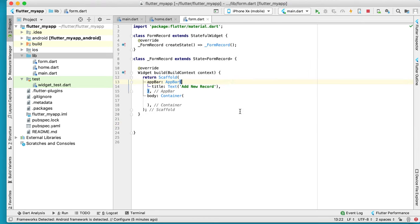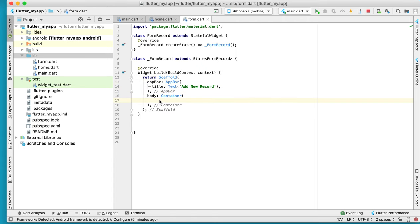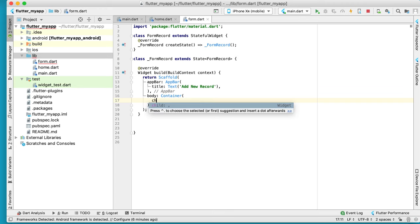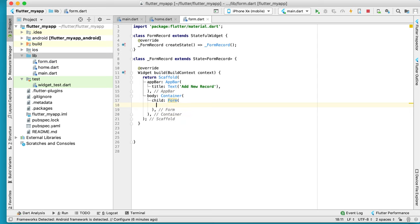Today we continue based on our previous tutorial. What we need to do now is create and design a new form to insert data into an SQL-like database. So we need to create our form.